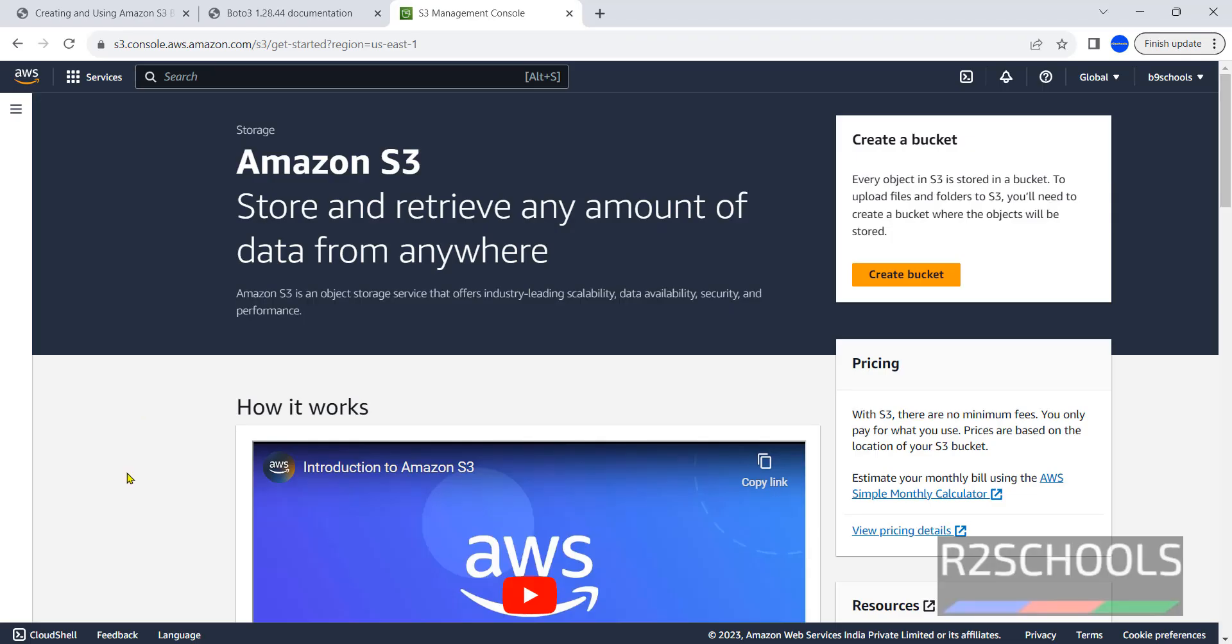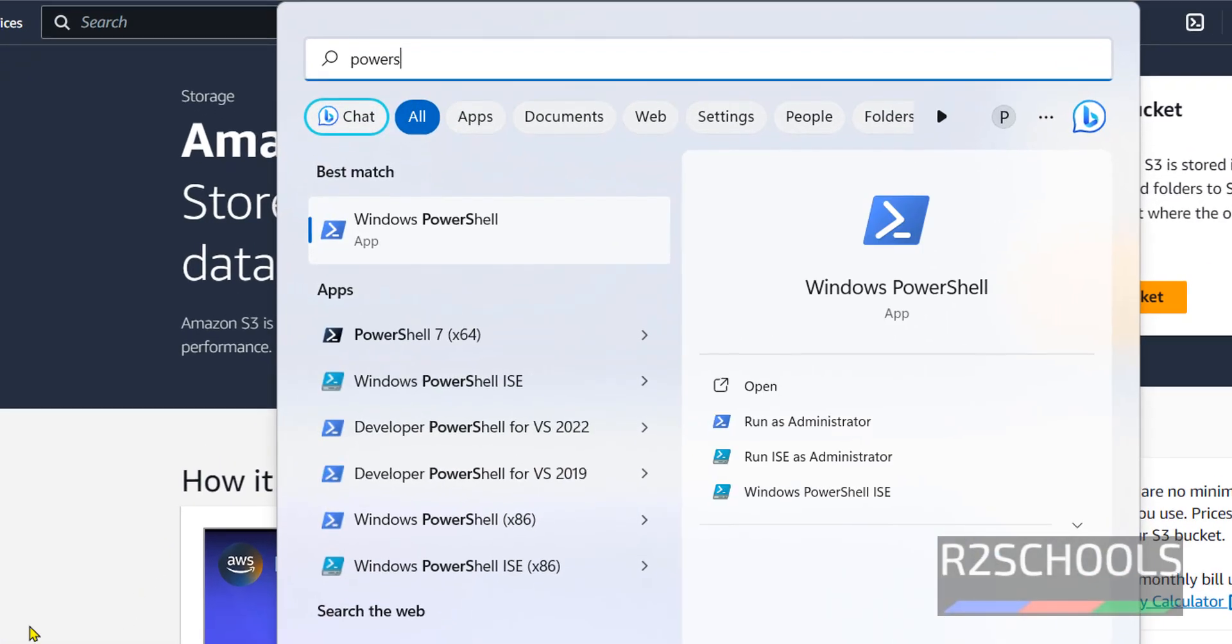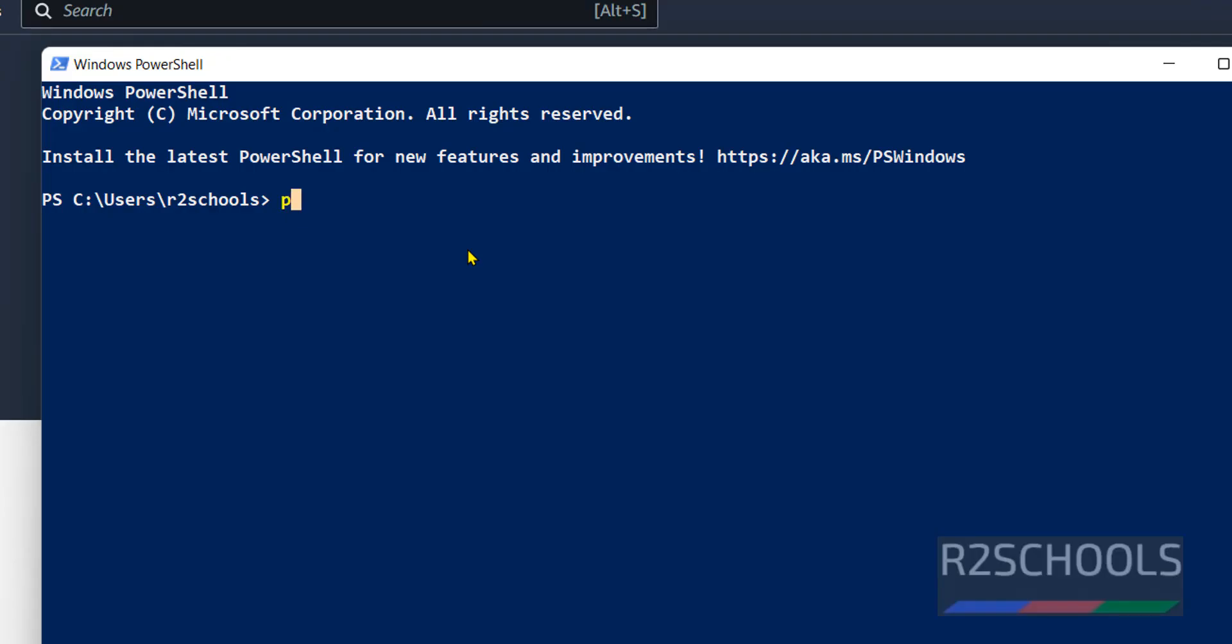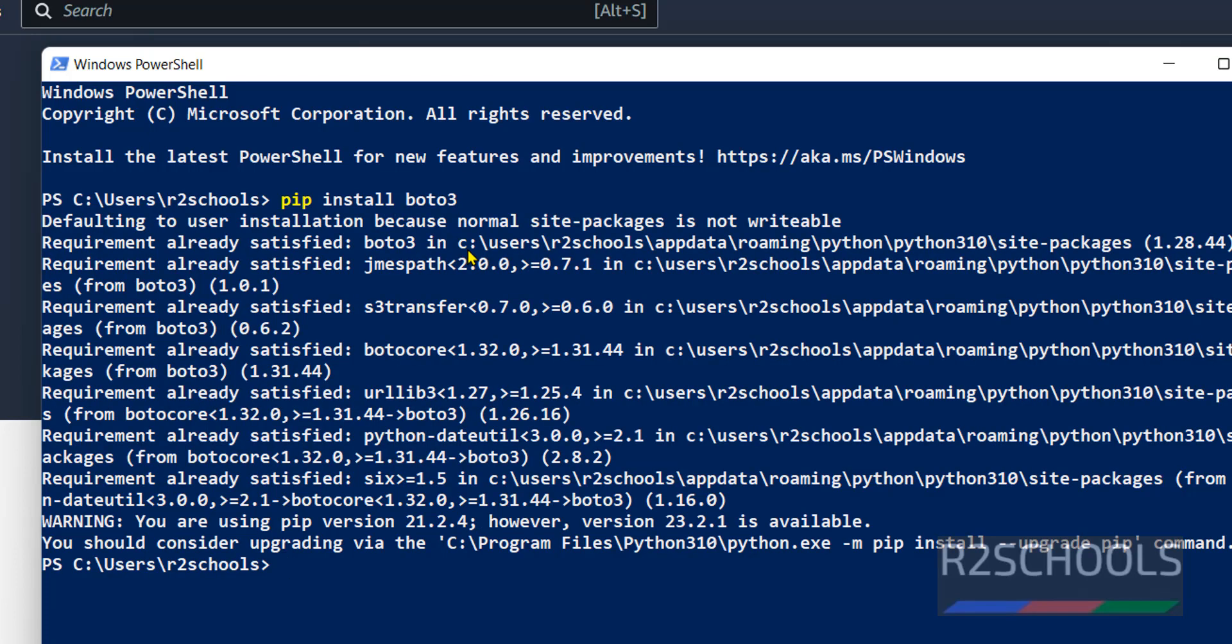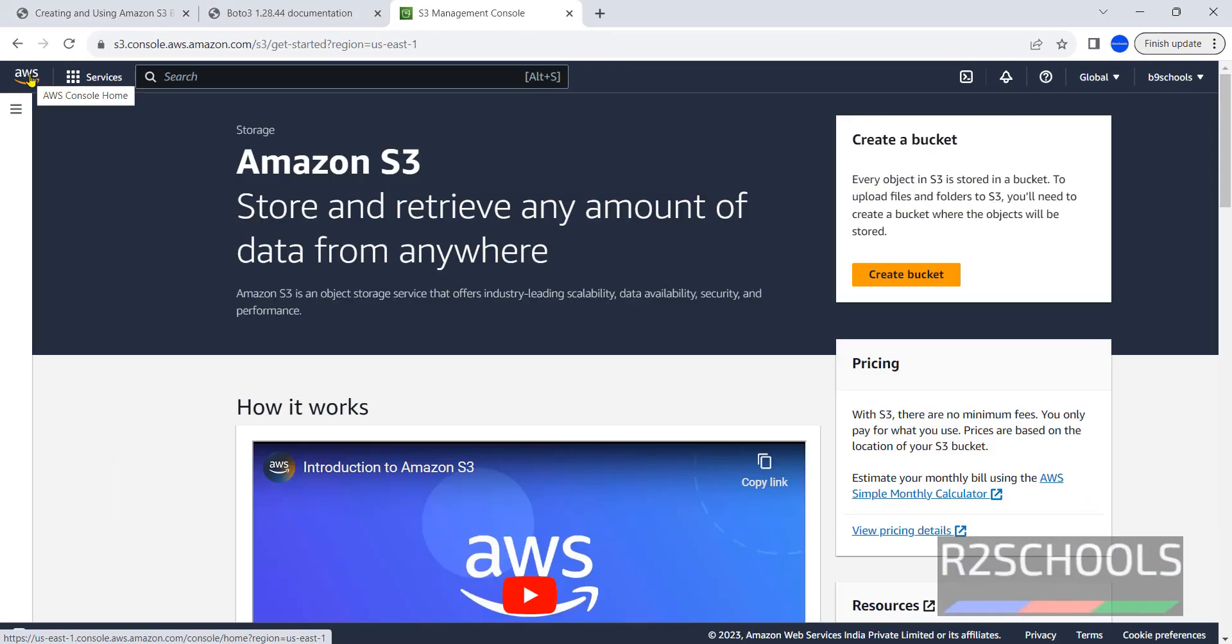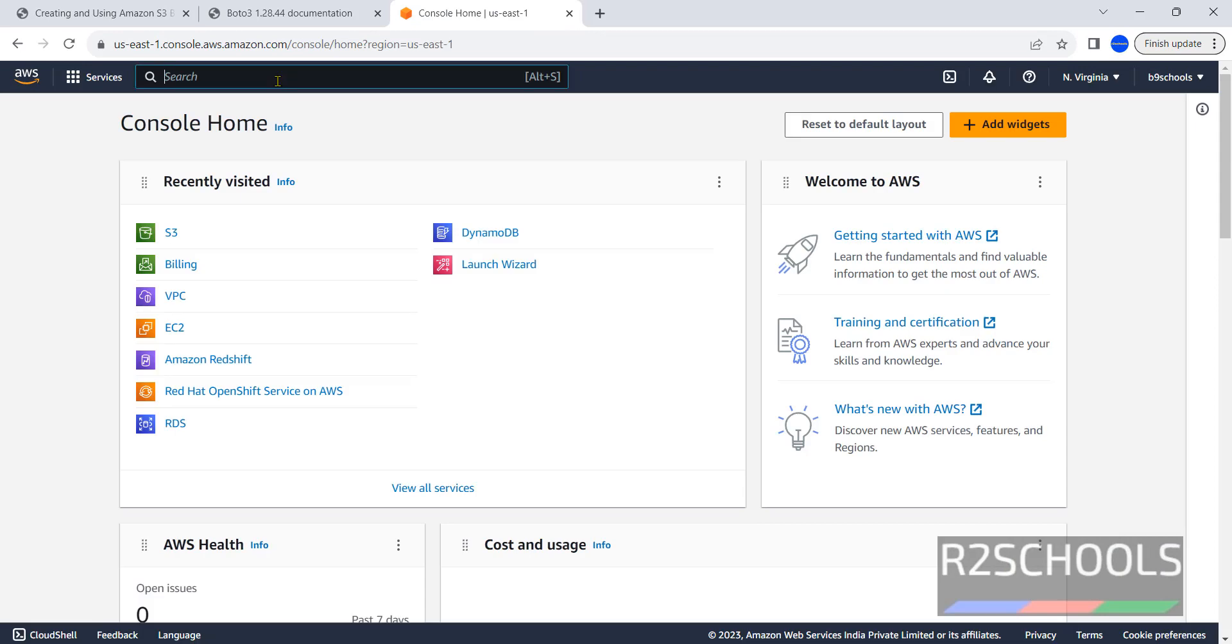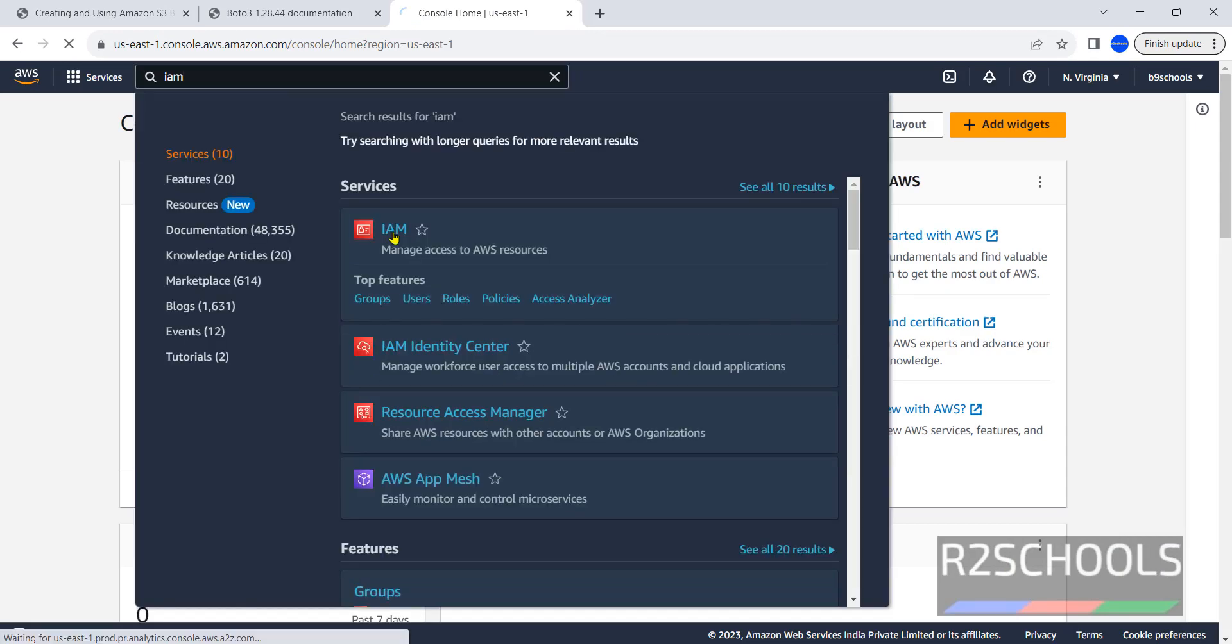First step is open PowerShell or command prompt then run pip install boto3. I have already installed so I am getting this error. Next, click on AWS console then search for IAM and click on IAM.